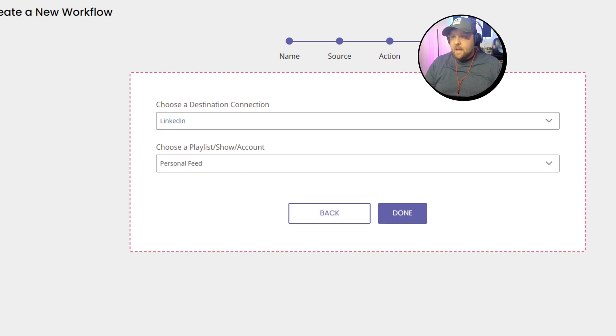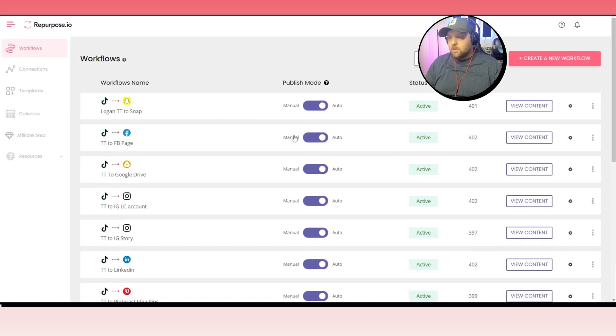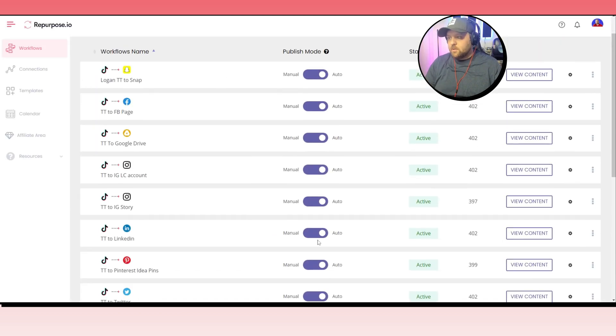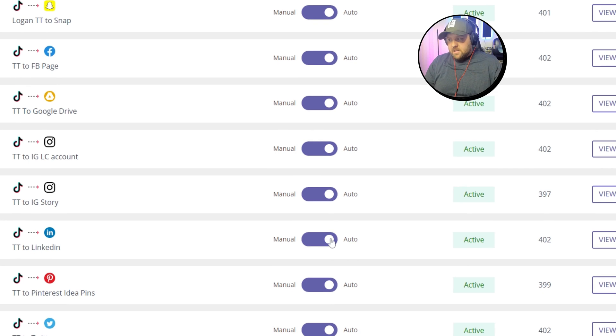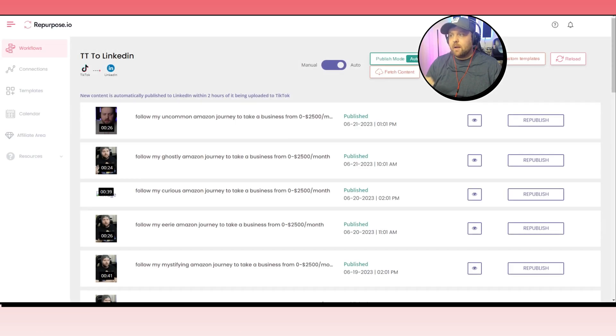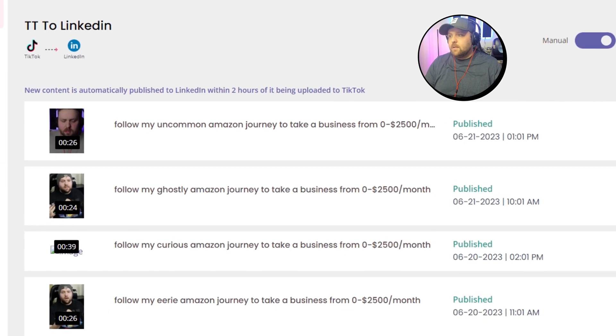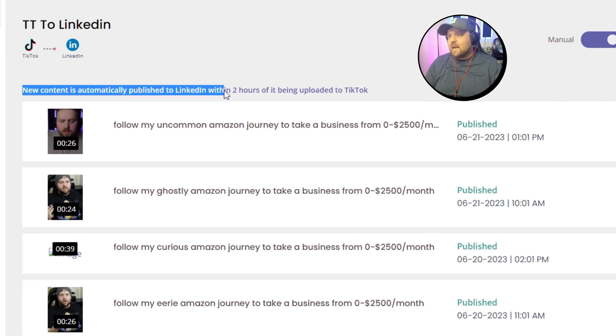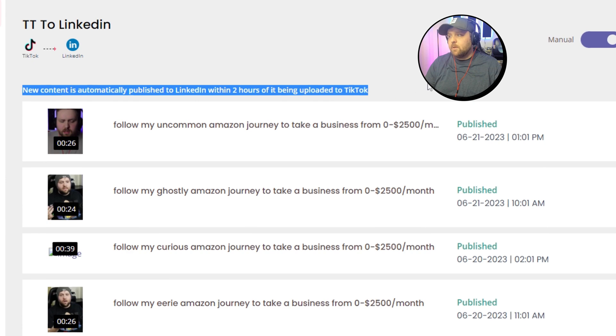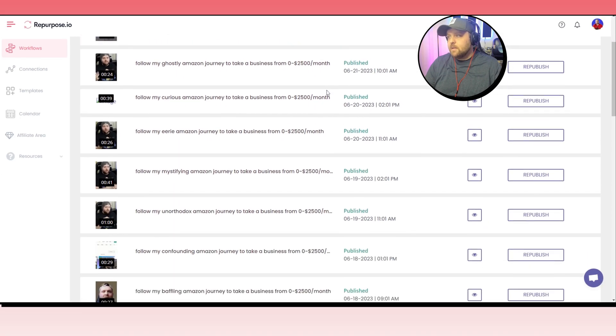So it's as simple as that. Now you can go back to your workflows and you can set it to automatically post from TikTok to LinkedIn, so you don't have to worry about it. So you just click on this, change it to auto on the right side, and then you're able to click on view content on the right side as well. And you can see all the different content that has been automatically posted. And again, new content is automatically published to LinkedIn within two hours of it being uploaded to TikTok, so keep that in mind.